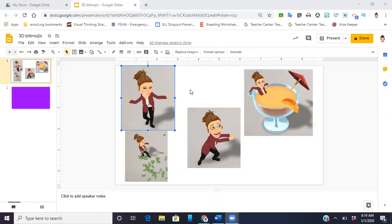Once you do that you can go into your phone, into your gallery, you can edit those photos so you just crop them so you just get the Bitmoji. I then uploaded them to Google Drive and then from there I just dropped them right in this slide.